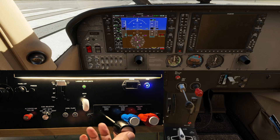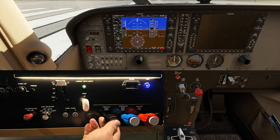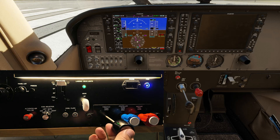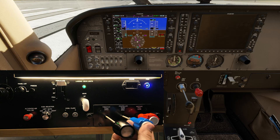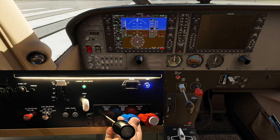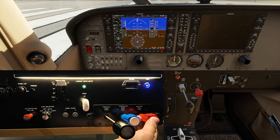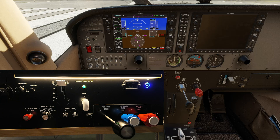Finally, you have the throttle, which should move in the same direction as that in the aircraft. Propeller and mixture — they all should move in the same direction. If they're moving in the opposite direction, simply reverse the axis. That's it for now, my friends. Have a nice day.